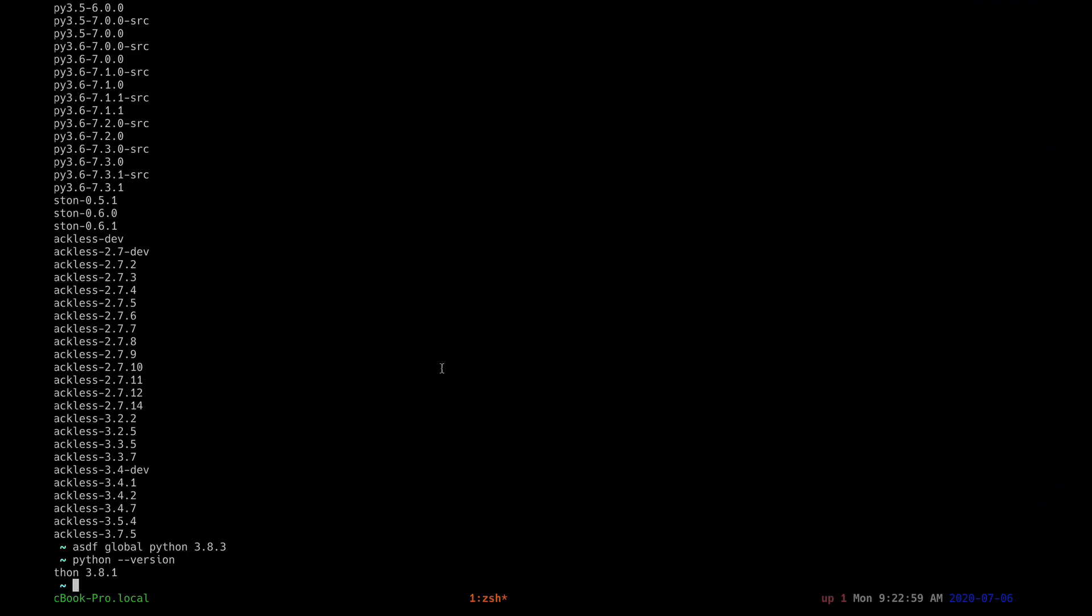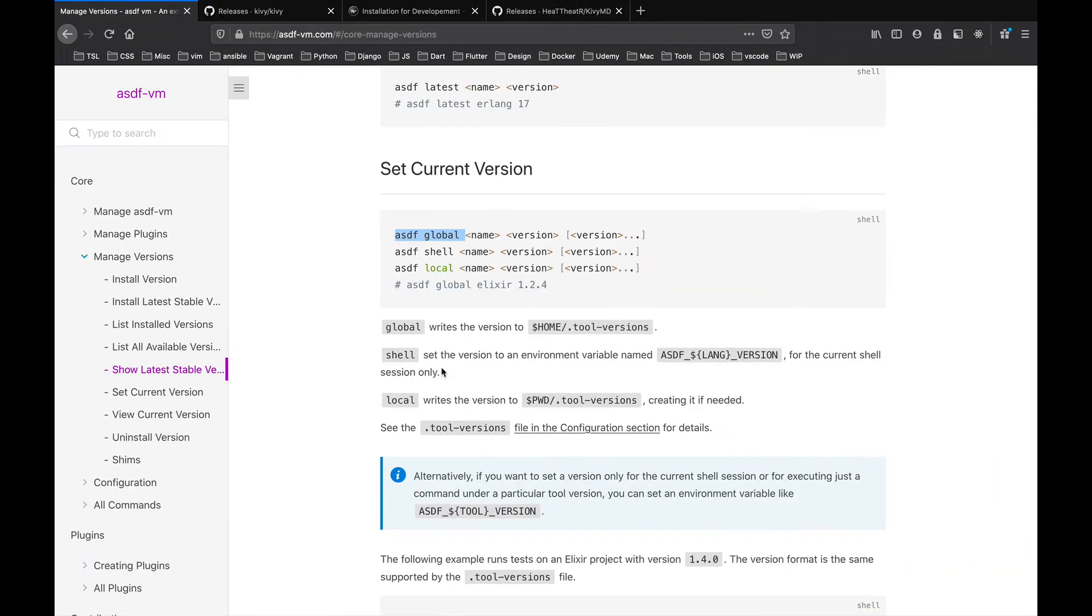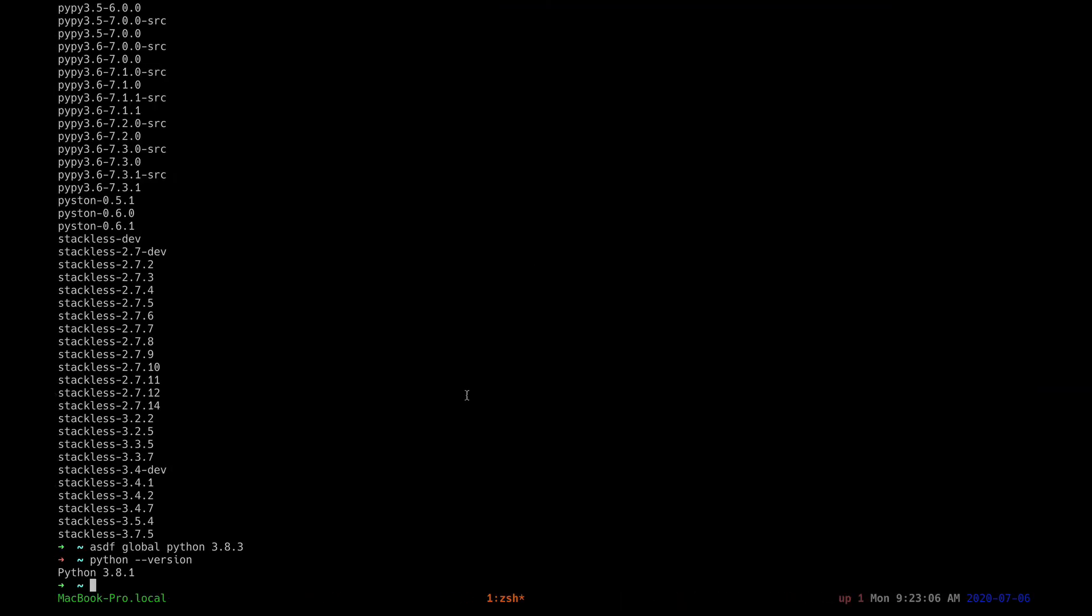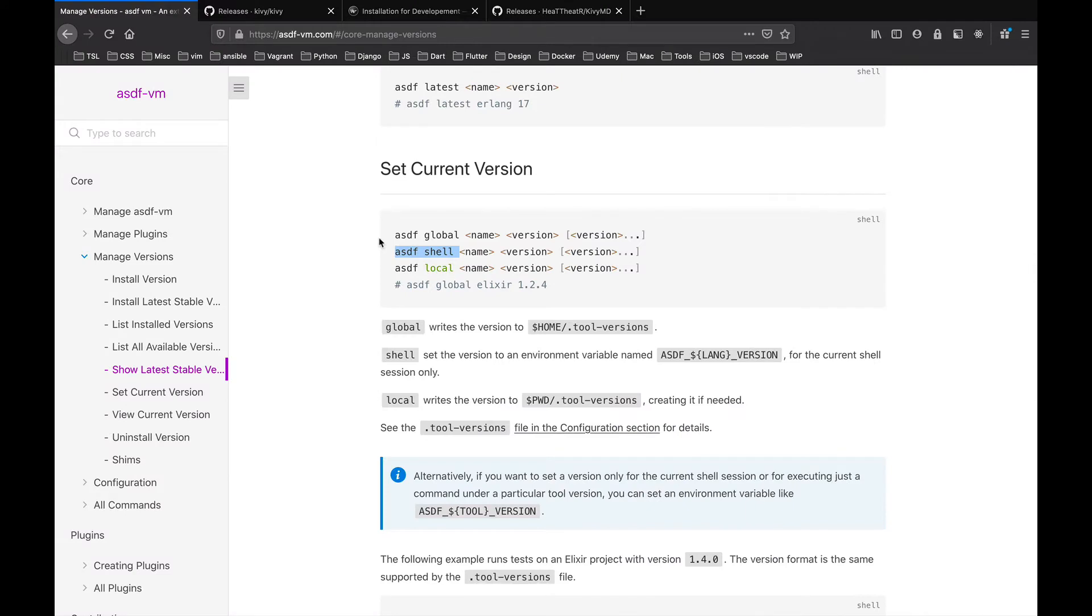If you just want it for the local shell, you can have this here. You can do that if you just want it for the current shell. When you close the shell, then it will use the Python version that you had earlier.